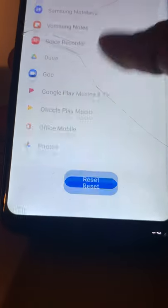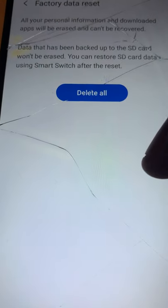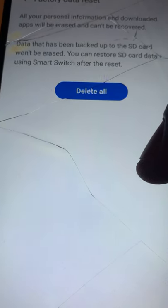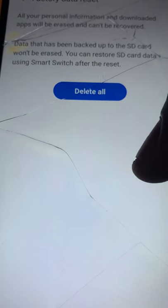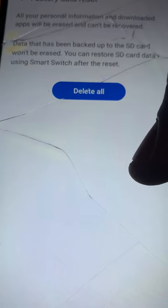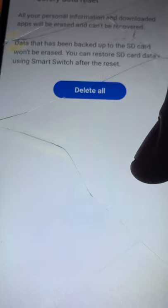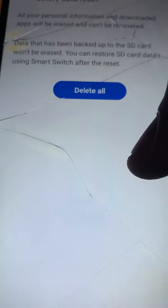Just go ahead and click on Reset. It says Factory Data Reset — all your personal information and downloaded apps will be erased and cannot be restored.